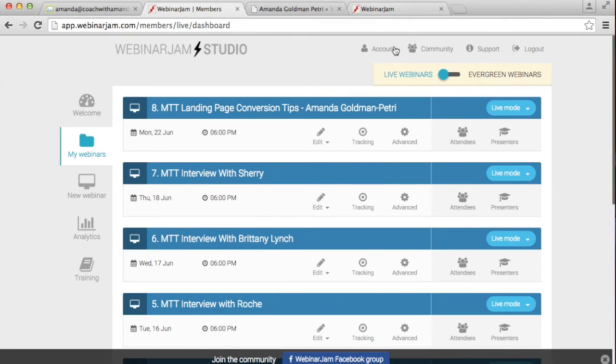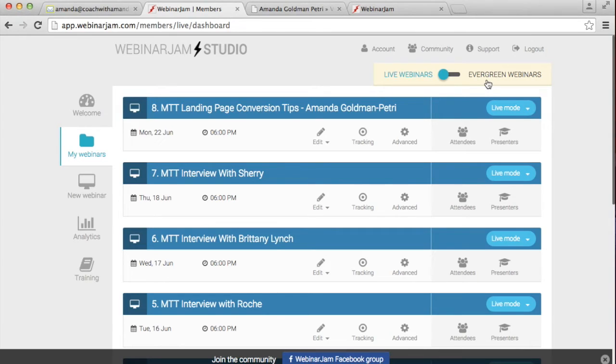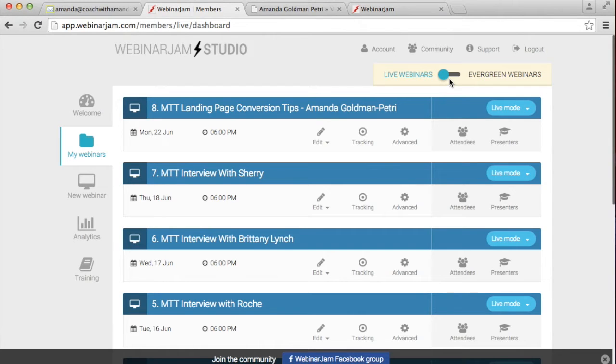Now you'll see here at the top, there's two options, live webinars and evergreen webinars. Technically what I have here is for live webinars. So when I say that you're semi-automating it, I mean that parts of it you will still have to go in and do.